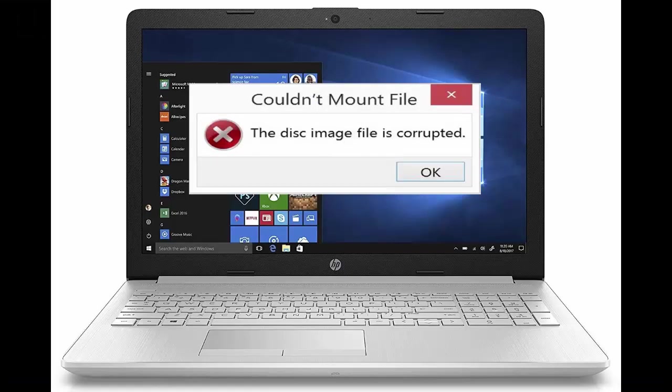Hey guys, welcome back again. Now today in this video I will show you how to fix disk image file is corrupted on your Windows 10.